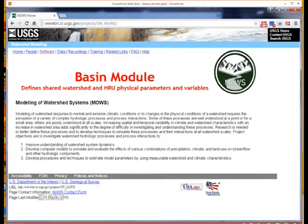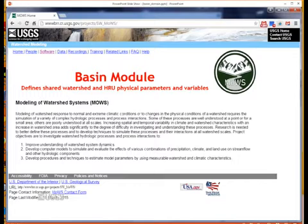Hello, this is Steve Regan of the Modeling a Watershed Systems Group. This is a presentation in our online training series that's going to discuss the Basin Module, which defines shared watershed and HRU physical parameters and variables.